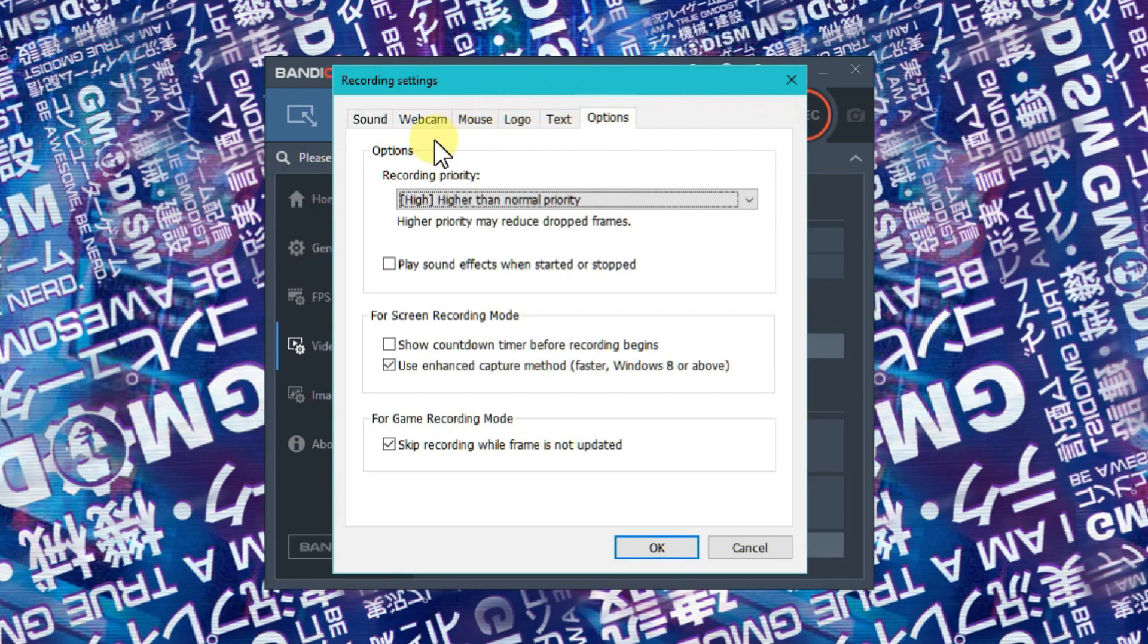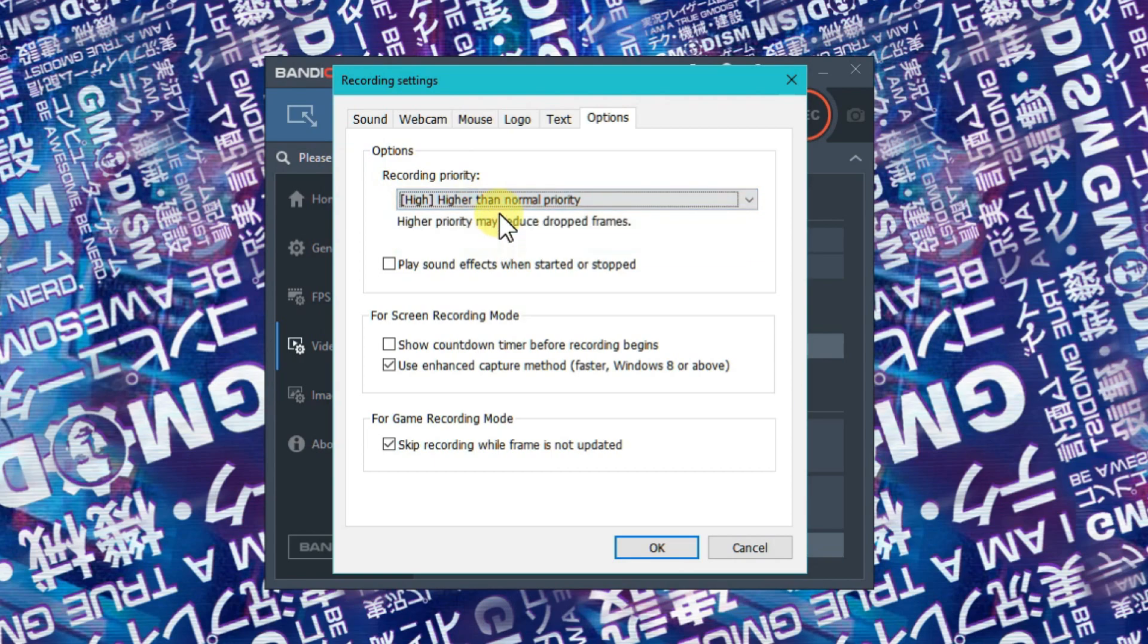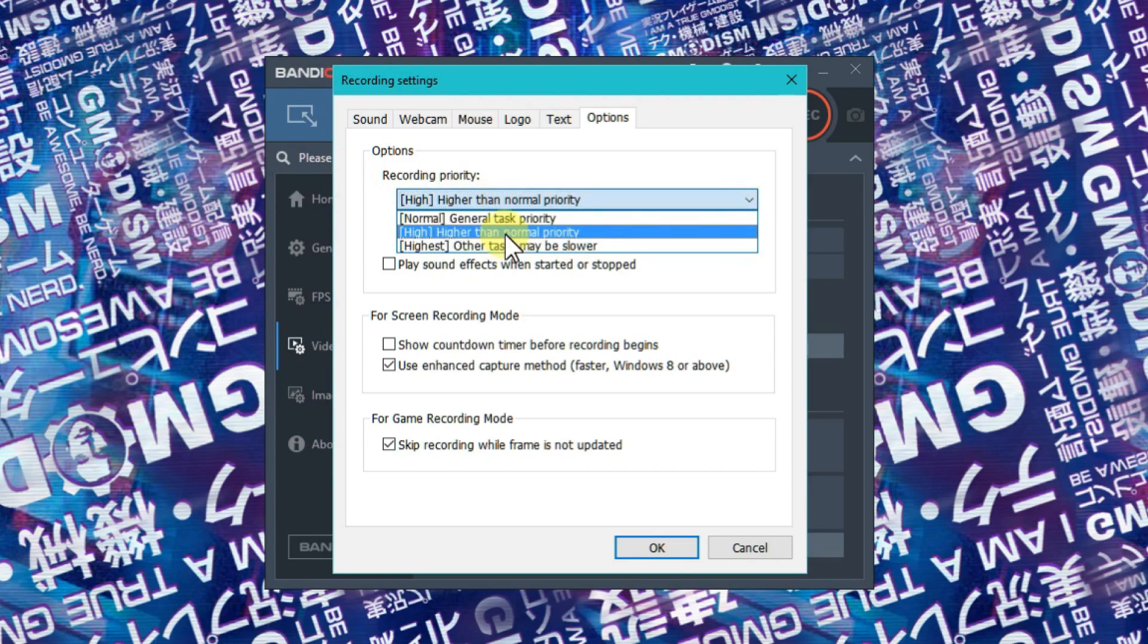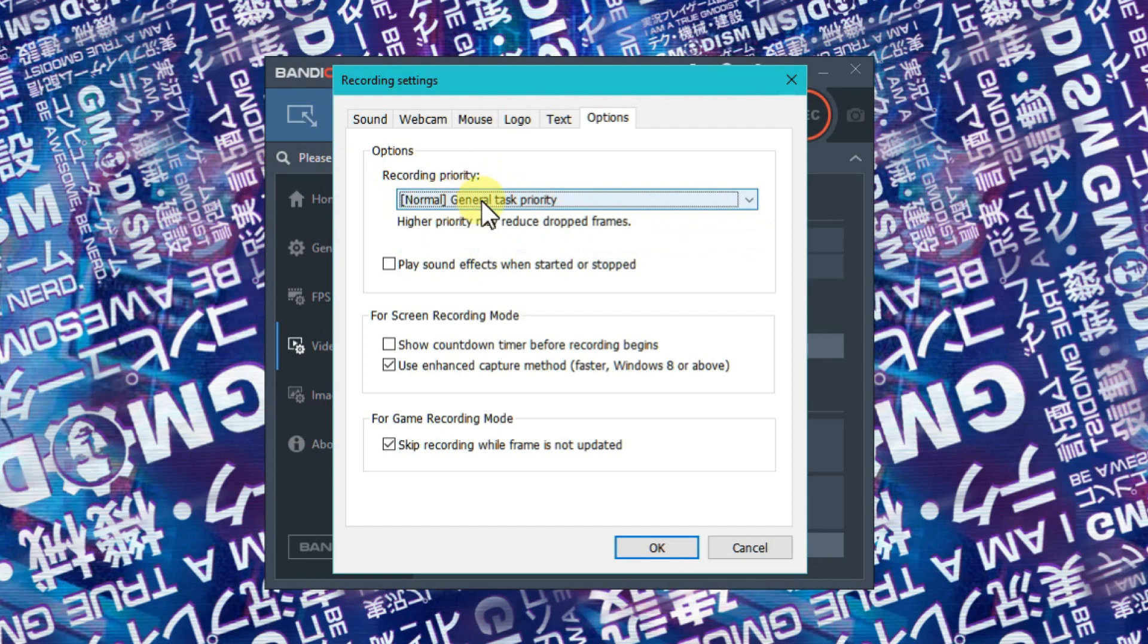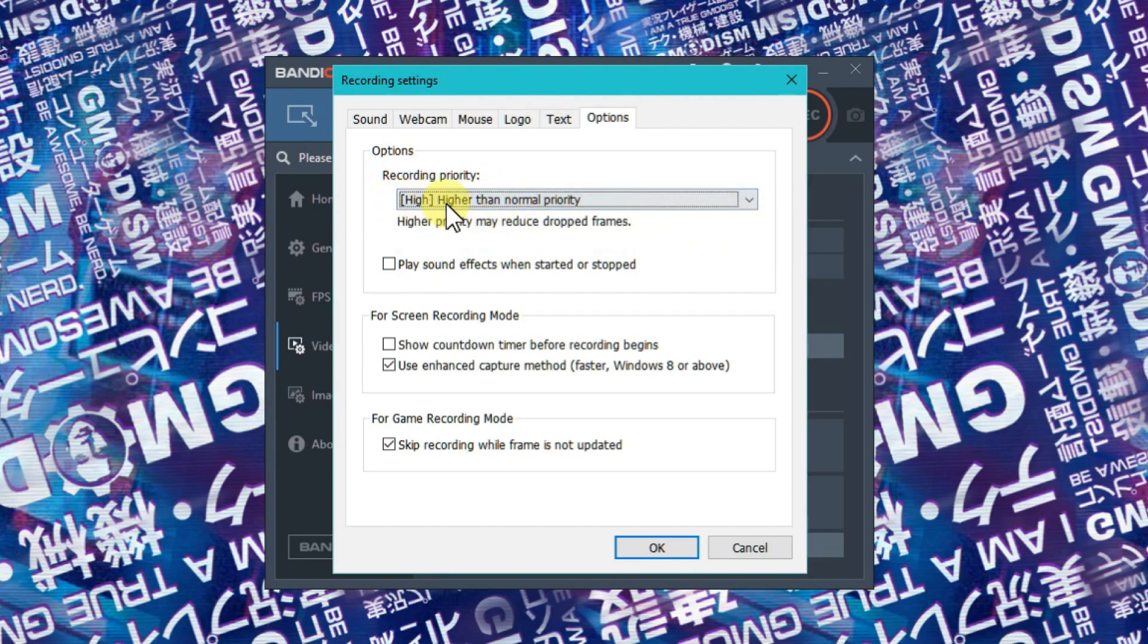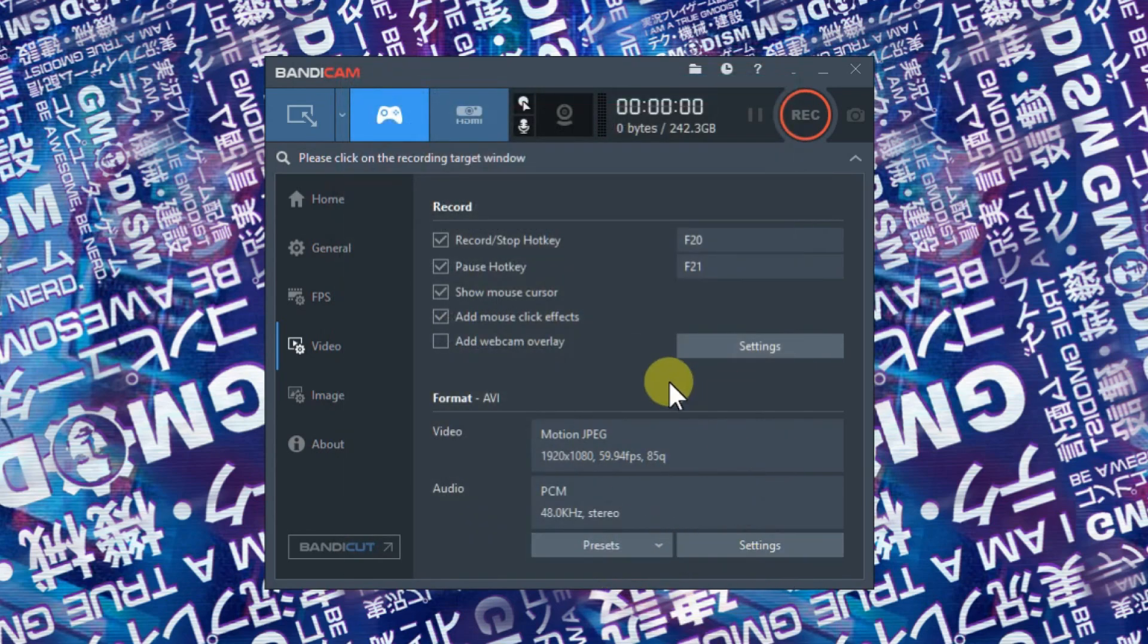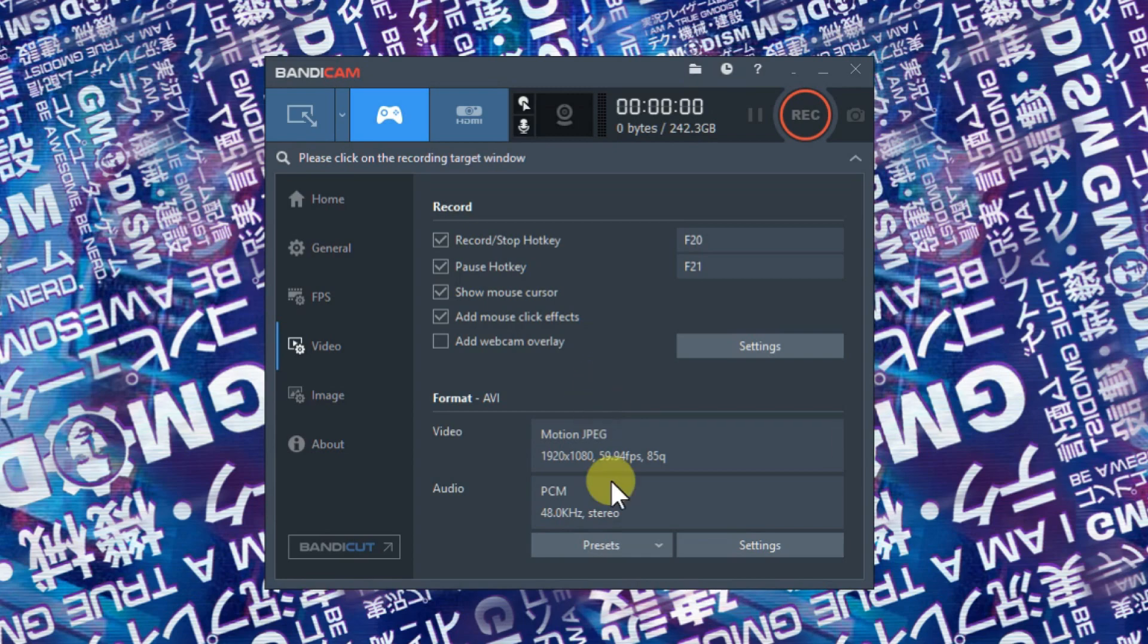Under options, you need to make sure that recording priority is higher than normal priority - not general task priority and not highest, but high. Higher than normal priority. Then click OK. This will make sure your recordings are not stuttering.